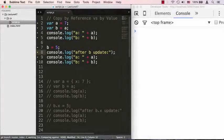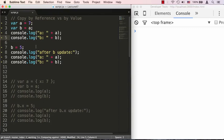In part one of our lecture, we spoke about the theory and tried to understand what it means to pass or copy something by reference versus by value. In this lecture, we're going to look at some examples so we can experience these concepts in code. I'm currently looking at lecture 47 at the script.js file located in the lecture 47 folder, and let's take a look at our example code.